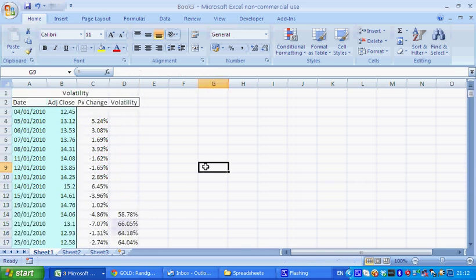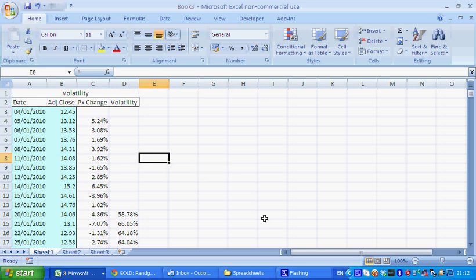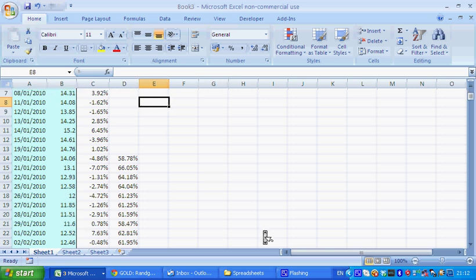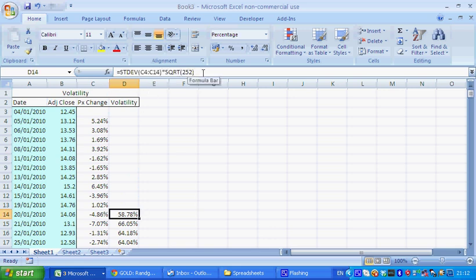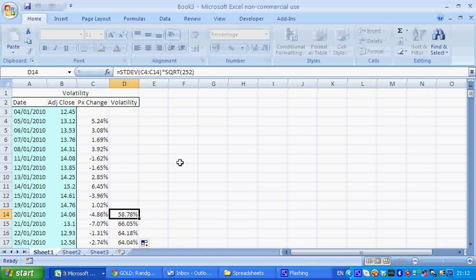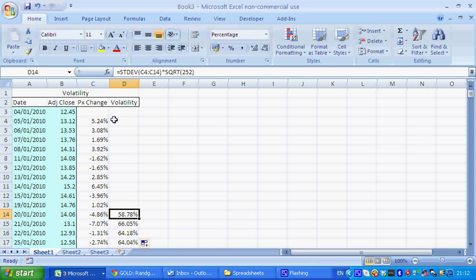You can graph this data or you can analyze it or do maximum-minimum ranges or whatever kind of studies you want. But this is the very basics to calculating volatility. You can change the ranges. You can keep it so that you just take a standard deviation of the actual data. You don't have to annualize it.